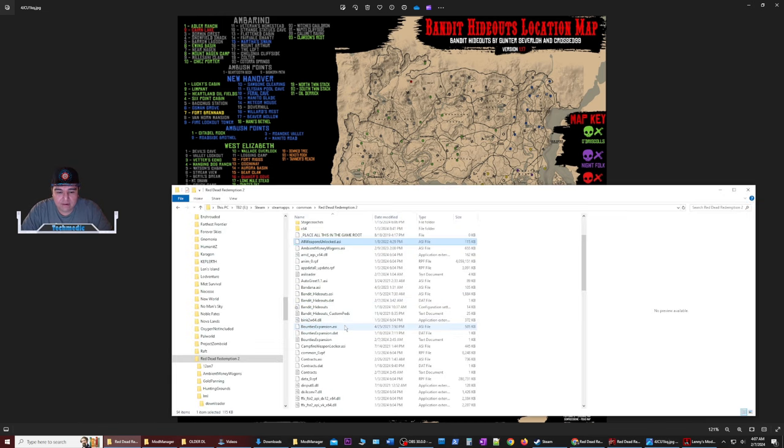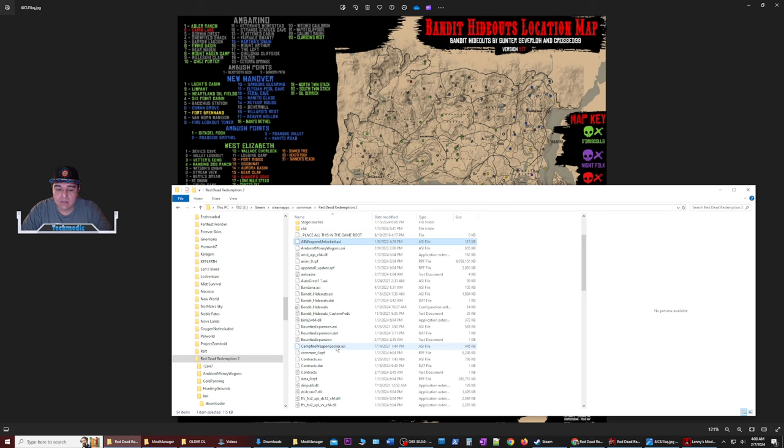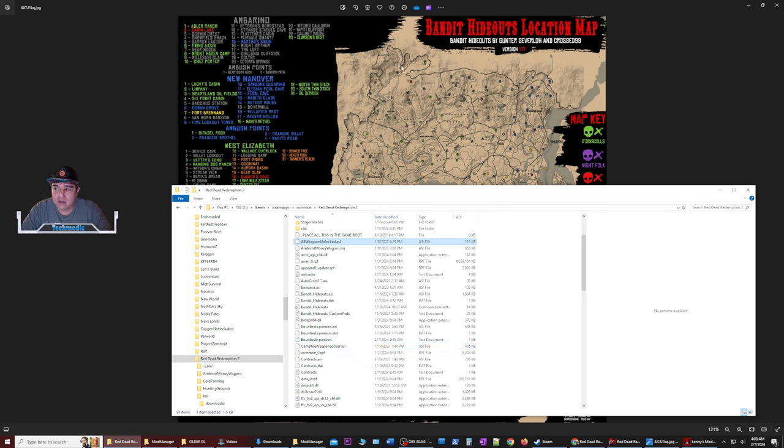Another mod that I have is bounties expansion. So bounties expansion basically reopens like the bounties from each town in the game and they're replayable. There is a set amount of time between each bounty. So you can't do them over and over and over. It'll take like one to two hours to reset, but it allows you to do that. There also is weapons locker at the fire at your regular camp. So this will make sure that if you're way up here in the boonies on this map that you can go out and exchange weapons at your leisure.